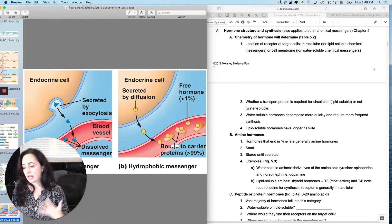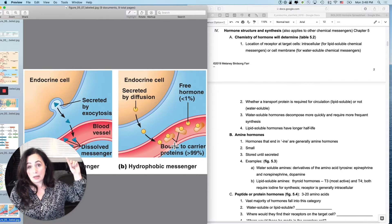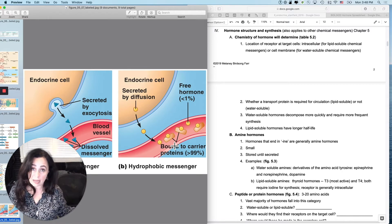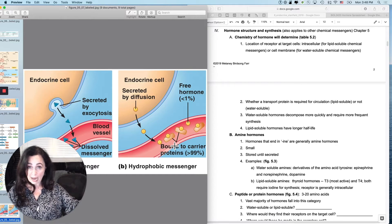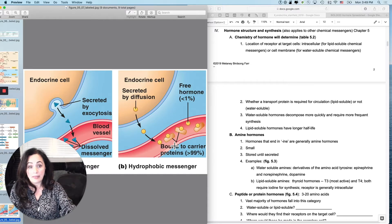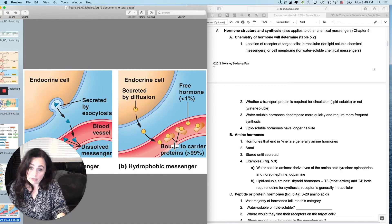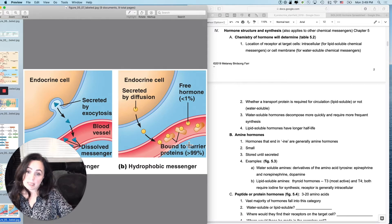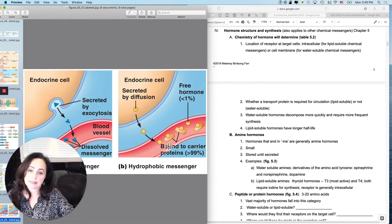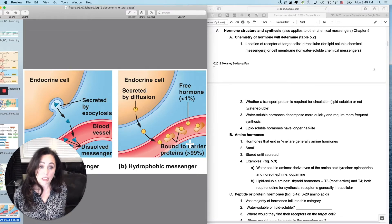Imagine your hormone is a toddler and you want to release them at the back of a parking lot and ask them to meet you by the front door — you'd never see them again. They need an escort from point A to point B, and then when they reach their destination — grandma, dad, or a sibling — you let them go. Lipid-soluble chemical messengers, including hormones, need these escort proteins.